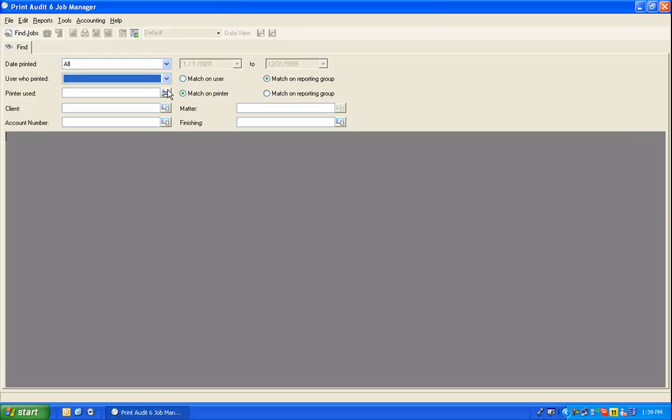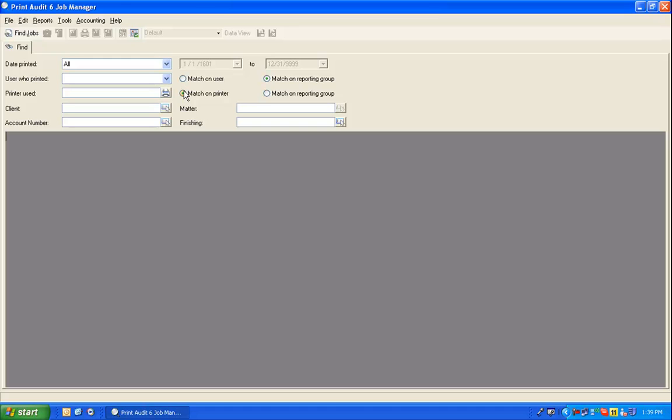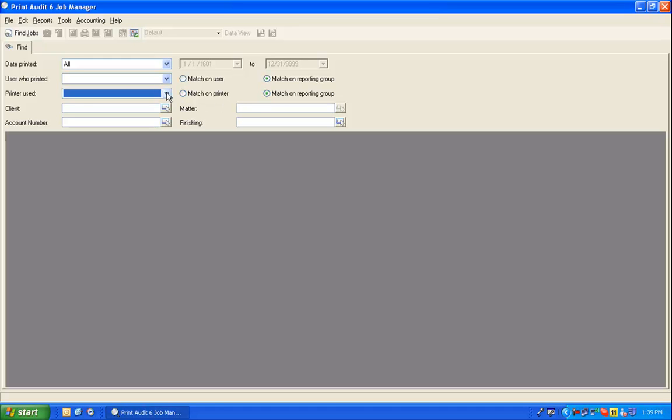Next, you may want to use the printer dropdown to select a specific printer to search for. As with the previous dropdown, you can choose Match on Reporting Group, and the same dropdown will allow you to choose a printer reporting group. Again, if you leave this field blank, Print Audit will find jobs for all printers.